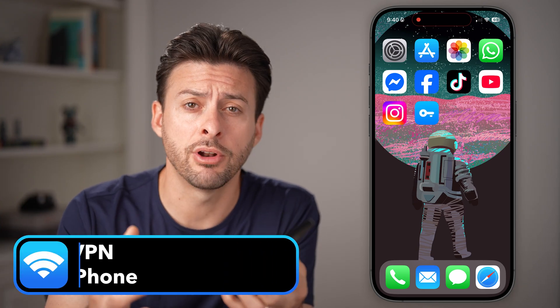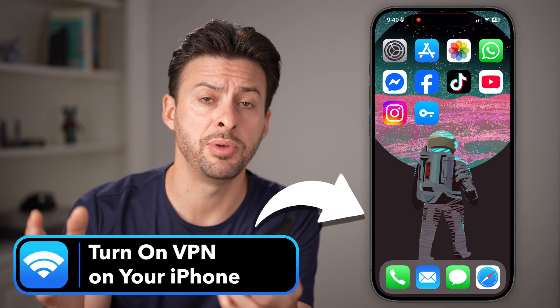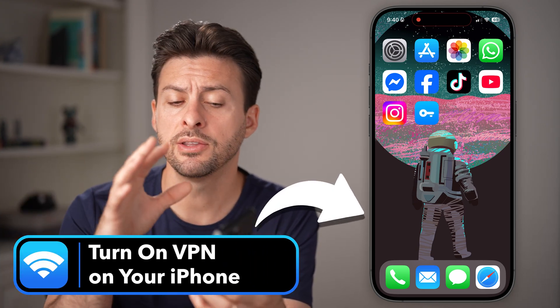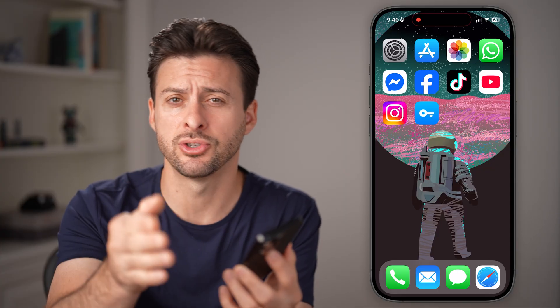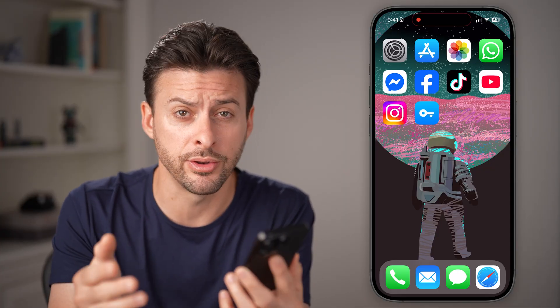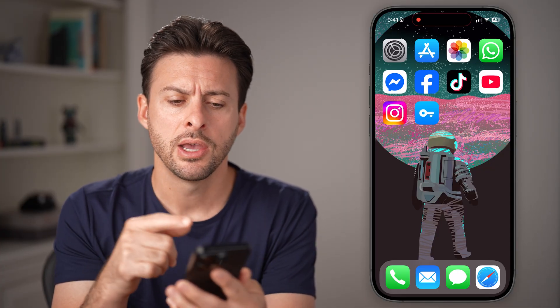If you want all of your internet to be routed through a VPN, you need to first set up a VPN and then turn it on on your iPhone. I'll show you how to do it.